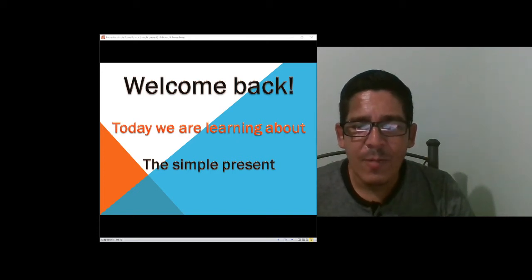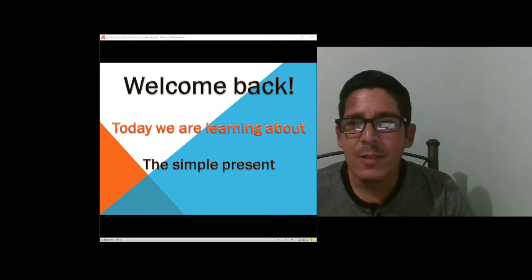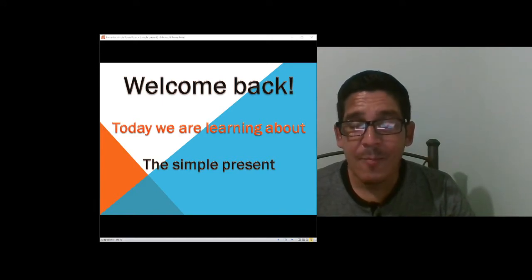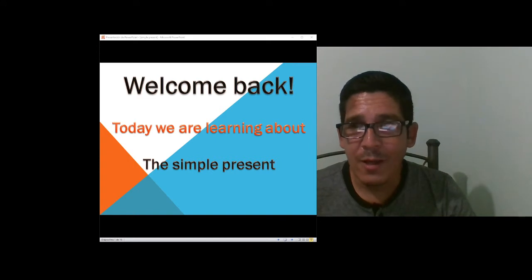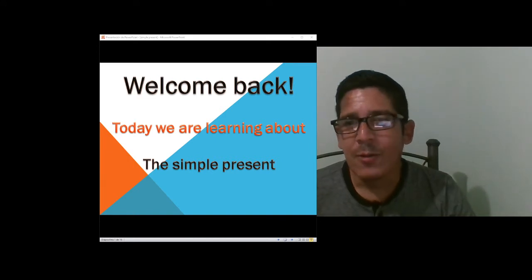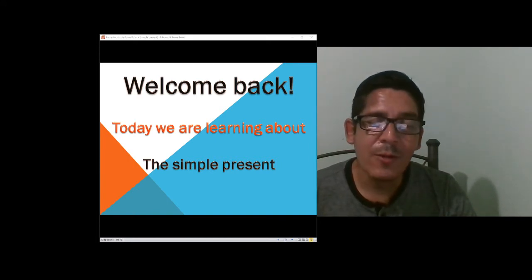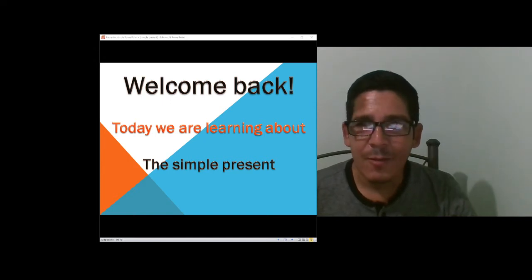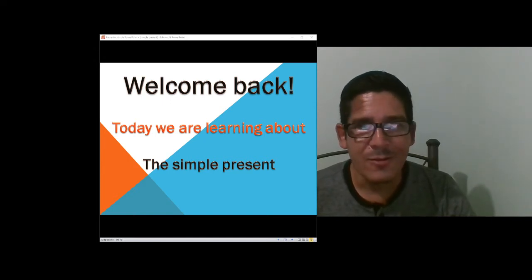Hello, hello guys, welcome back to this class with teacher Juan. Today we are learning about the simple present, but before that I hope you are having a very good week, and we are waiting for the weekend so we can relax a little bit, enjoy and be with the family, with the friends and some parties.